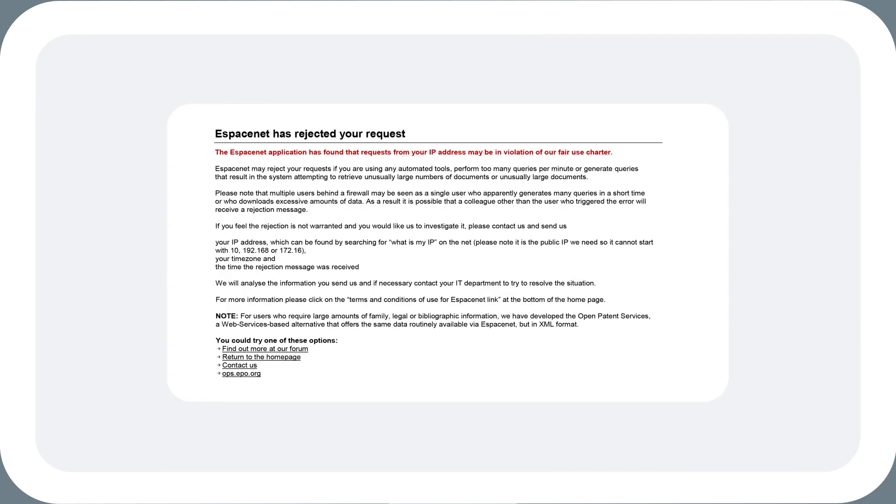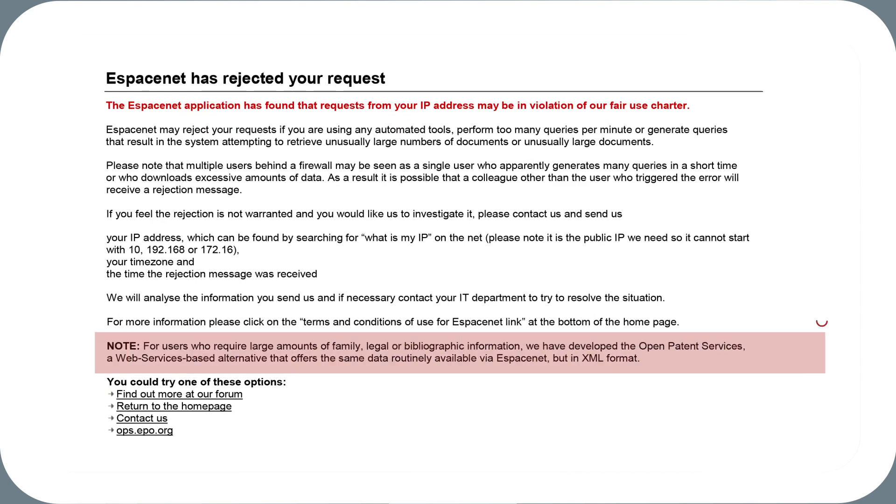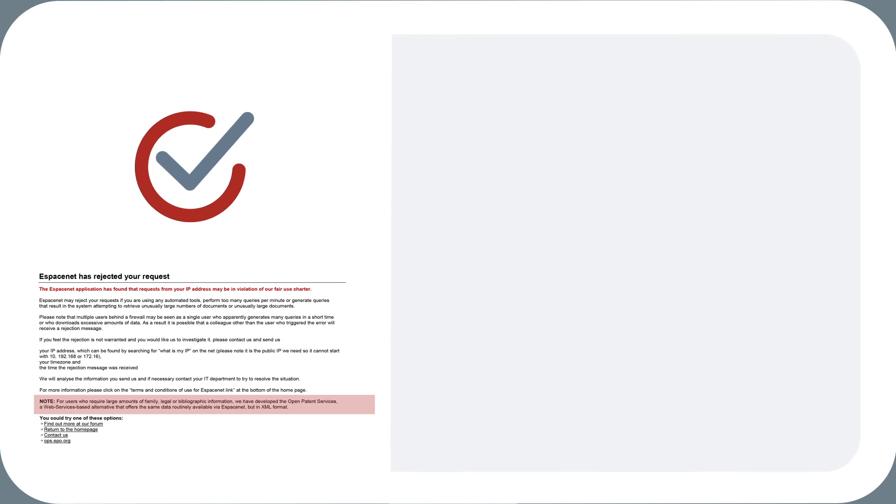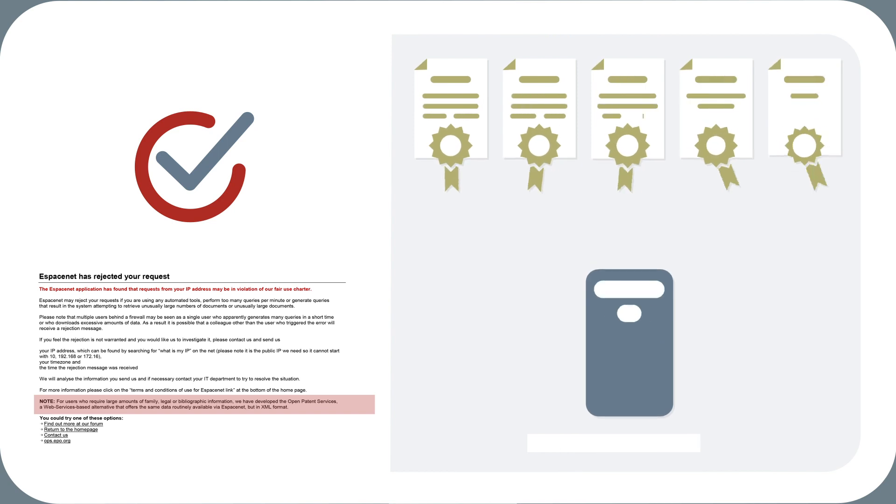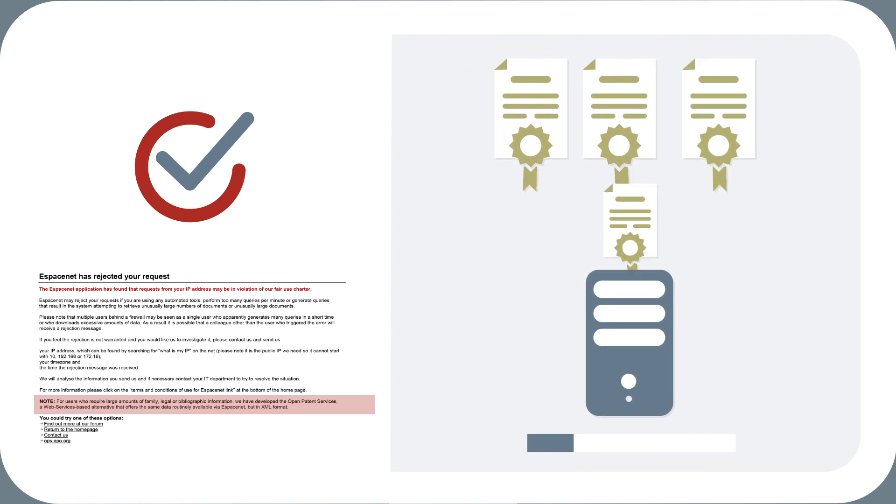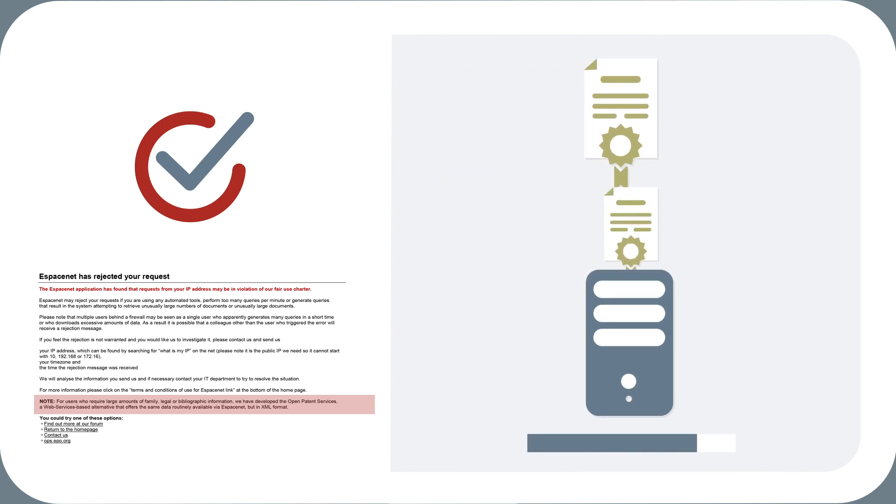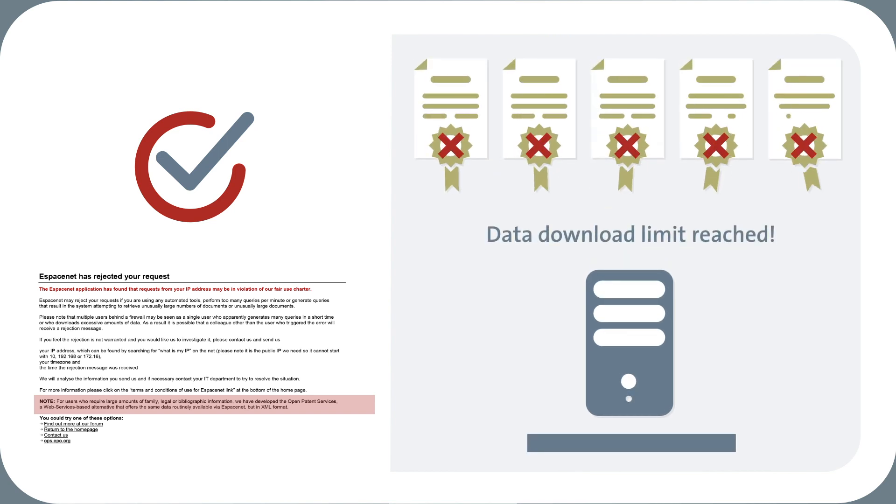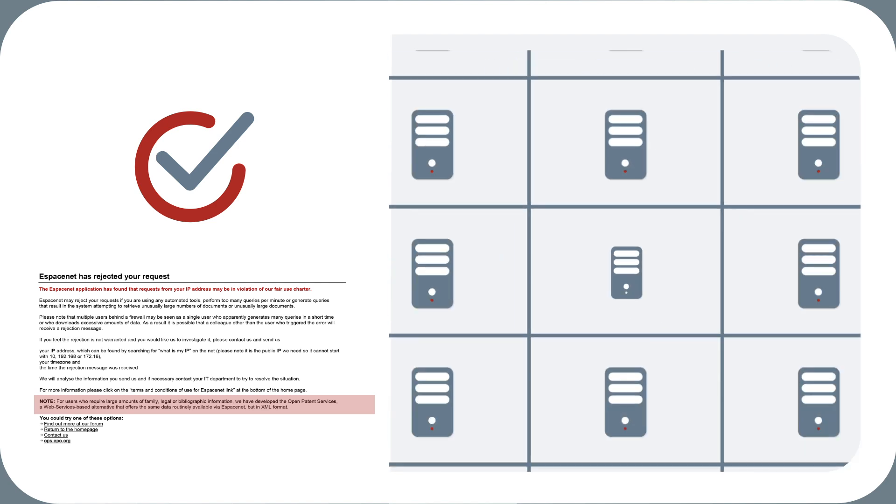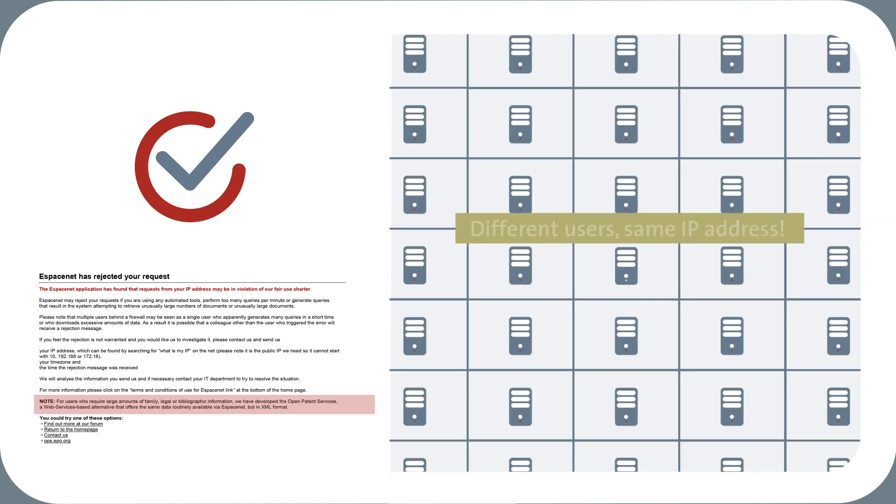OPS is also the service to use when you get an error message informing you that either the ceiling for data download has been reached or you work in a company where many different users are using the same IP address.